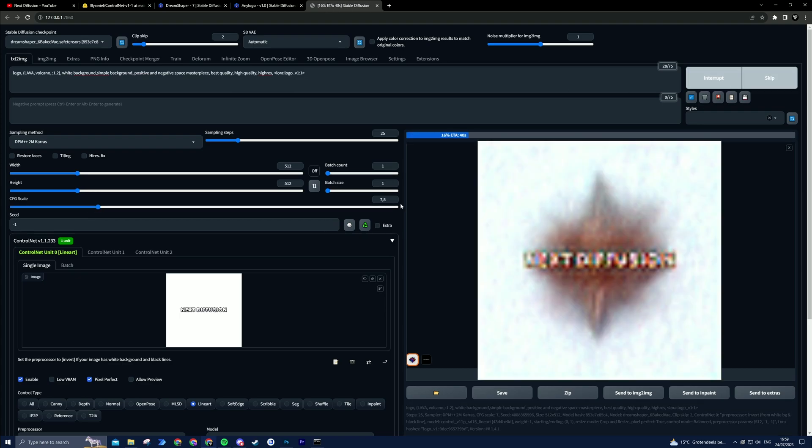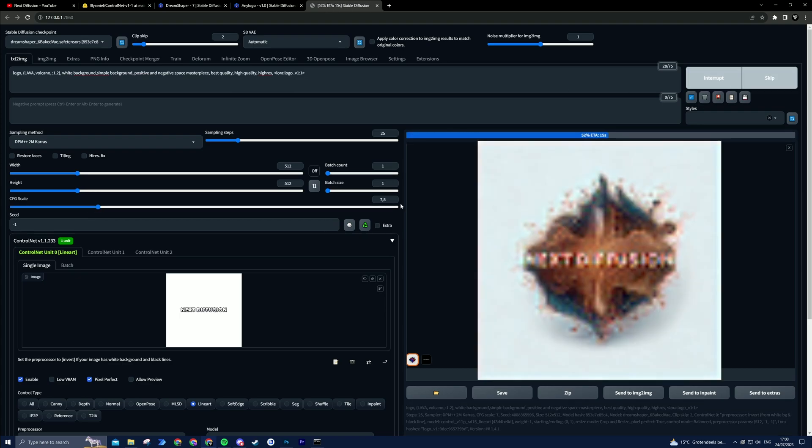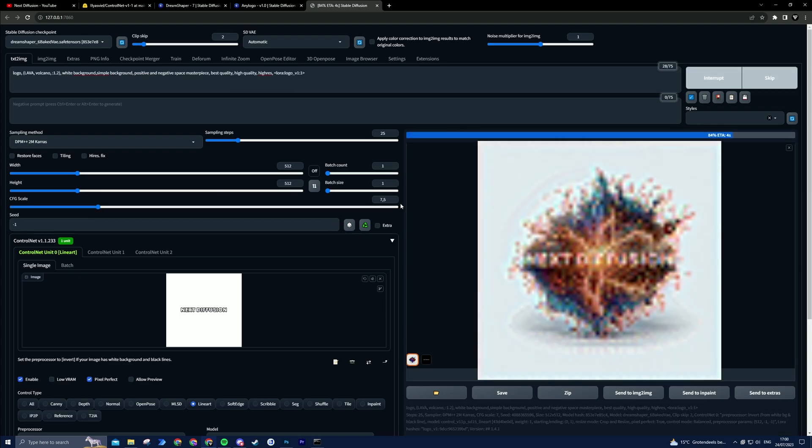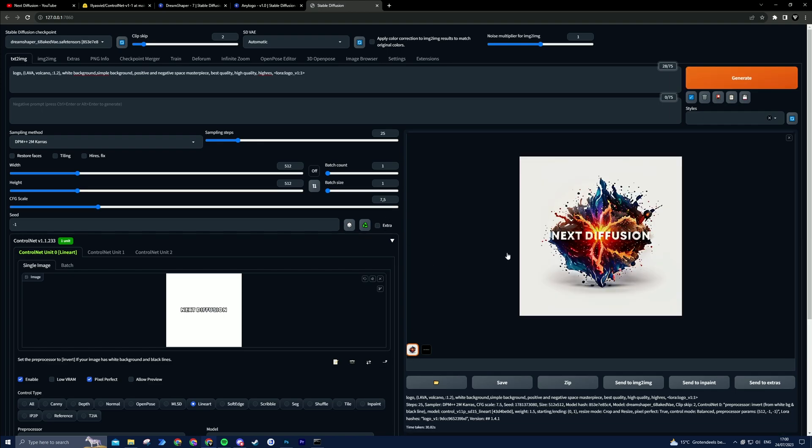After you find a logo you like, I recommend to upscale your logo using the Ultimate SD Upscale script. I have a video on how to use this. You can find it in the description or press the card in the top right of your screen.